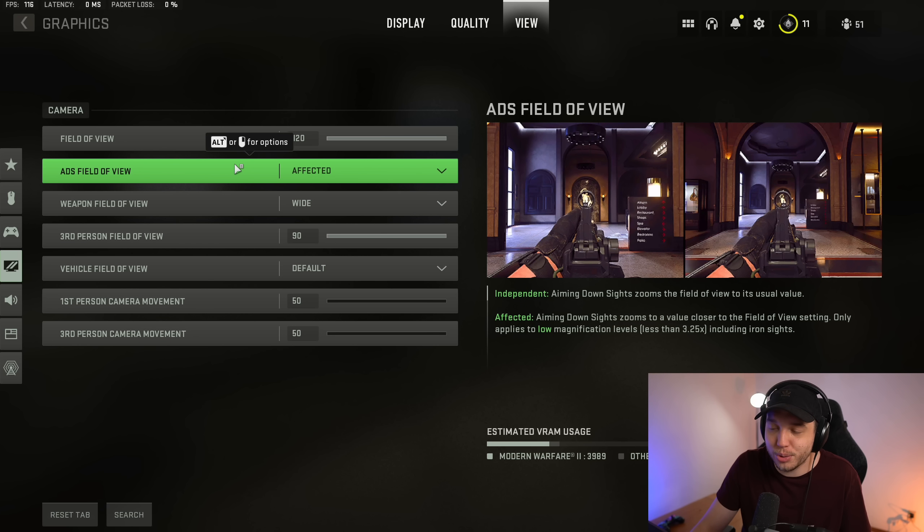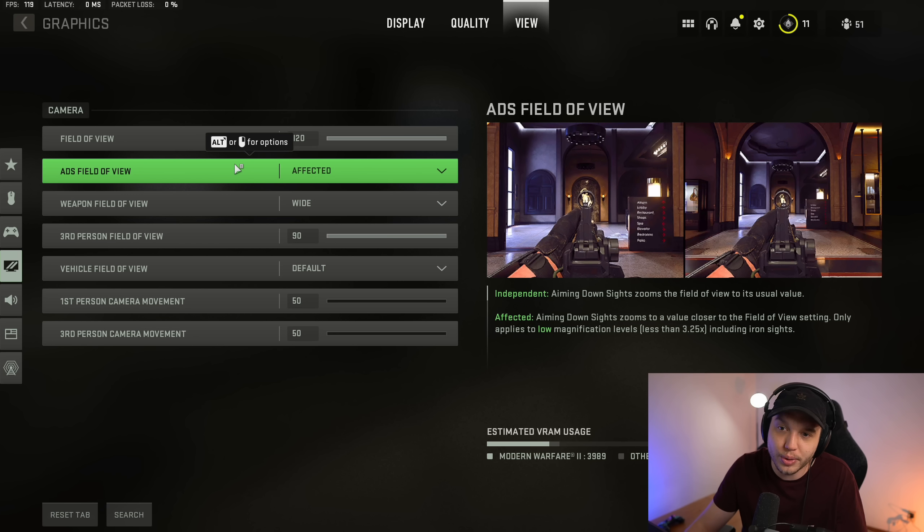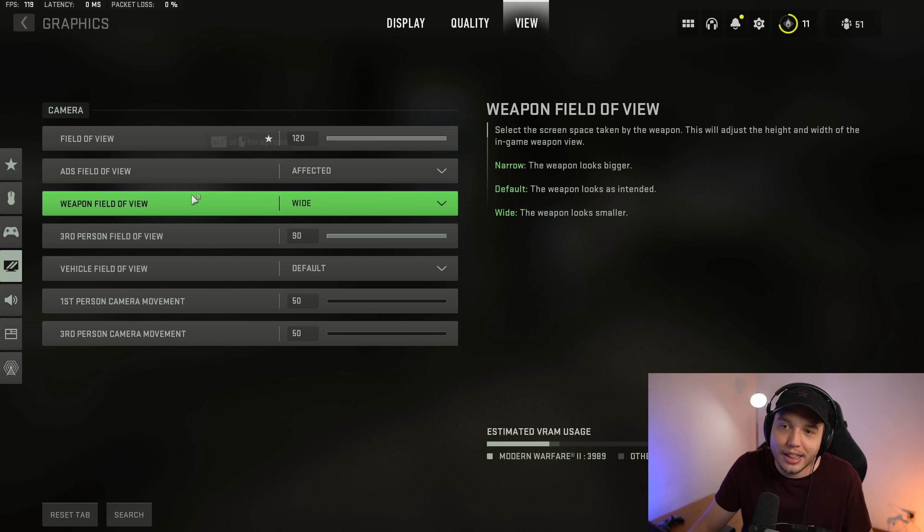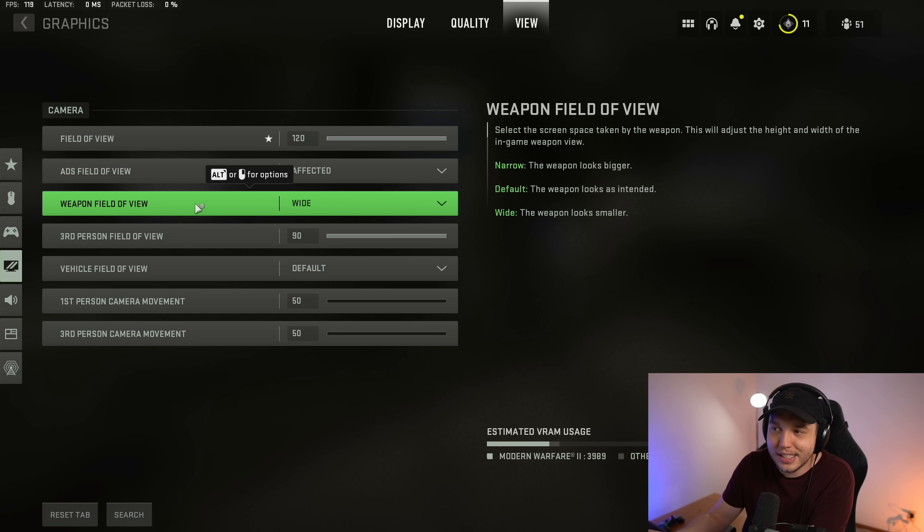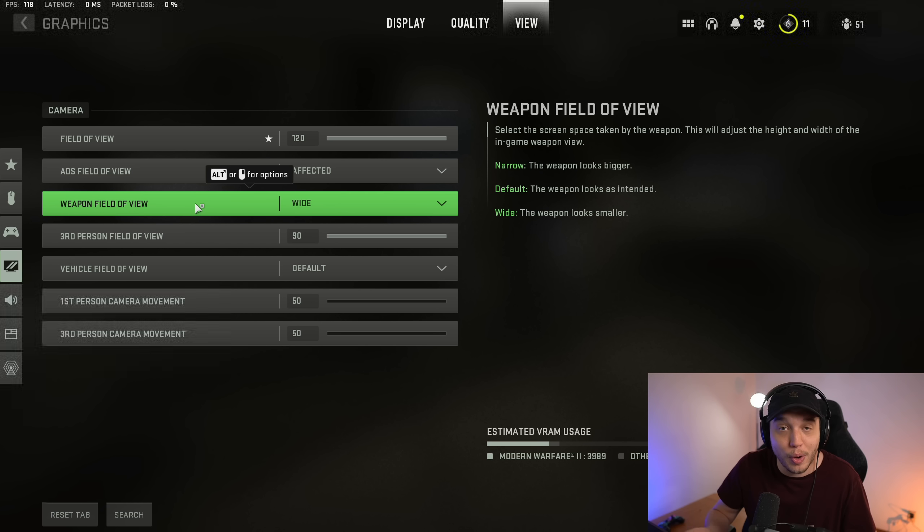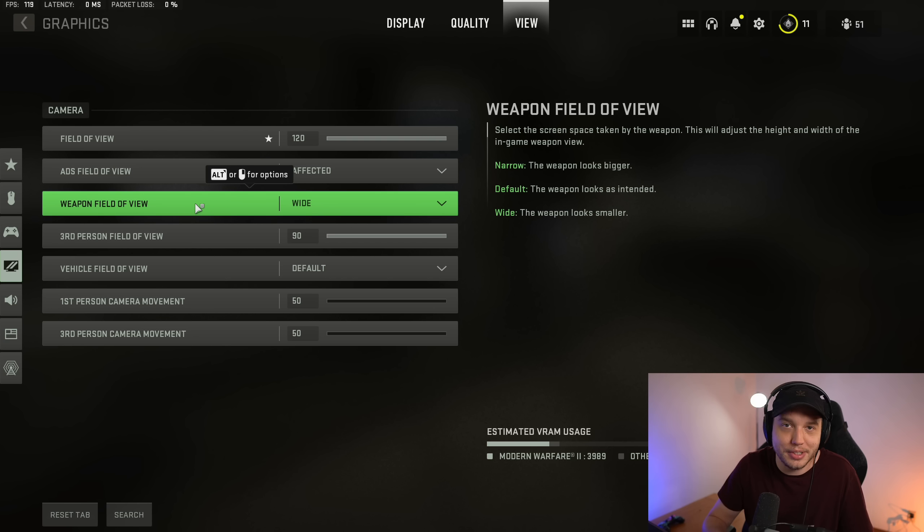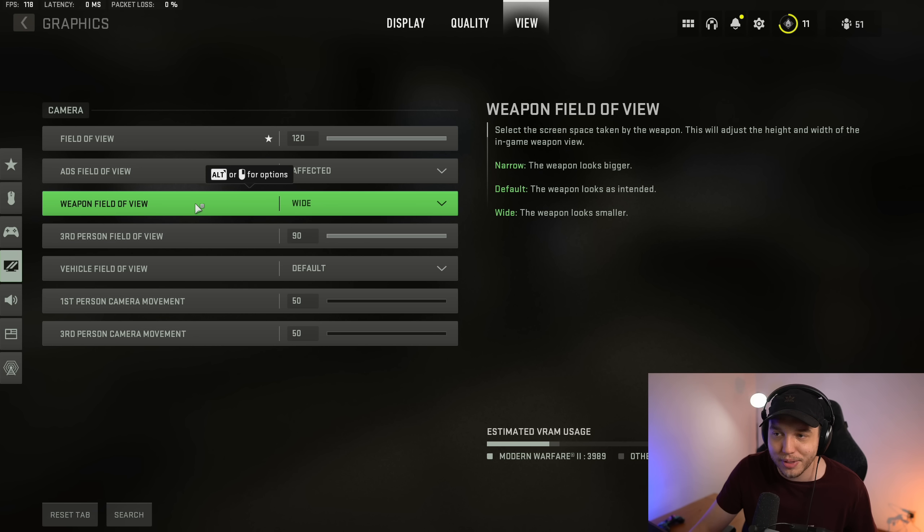And then weapon field of view here, I set this to wide because on the right here it says if you have it set to wide, the weapon looks smaller. And I figured if the weapon looks smaller, I'll be able to see a little more around me. So that was kind of my thought process behind that, so I put that to wide.